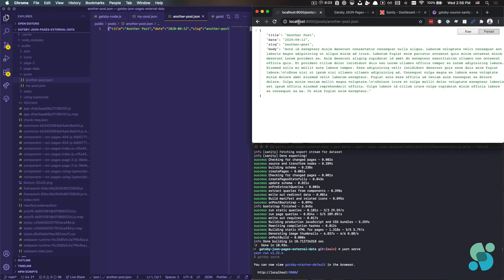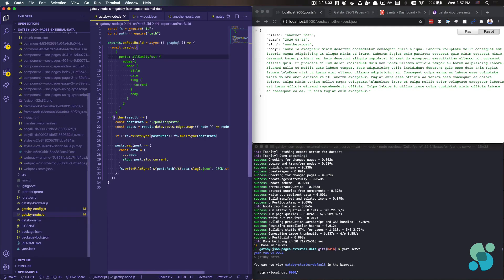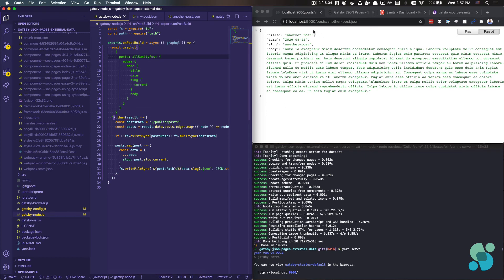And so you could take this example and you could swap literally any other external API or any other external data source for what we have here. And you just take the same approach. And that approach is that you query the data you want, you transform it into the objects that you want to appear, and then create the directory where you want to put that, which should be in the public directory, and then write it.